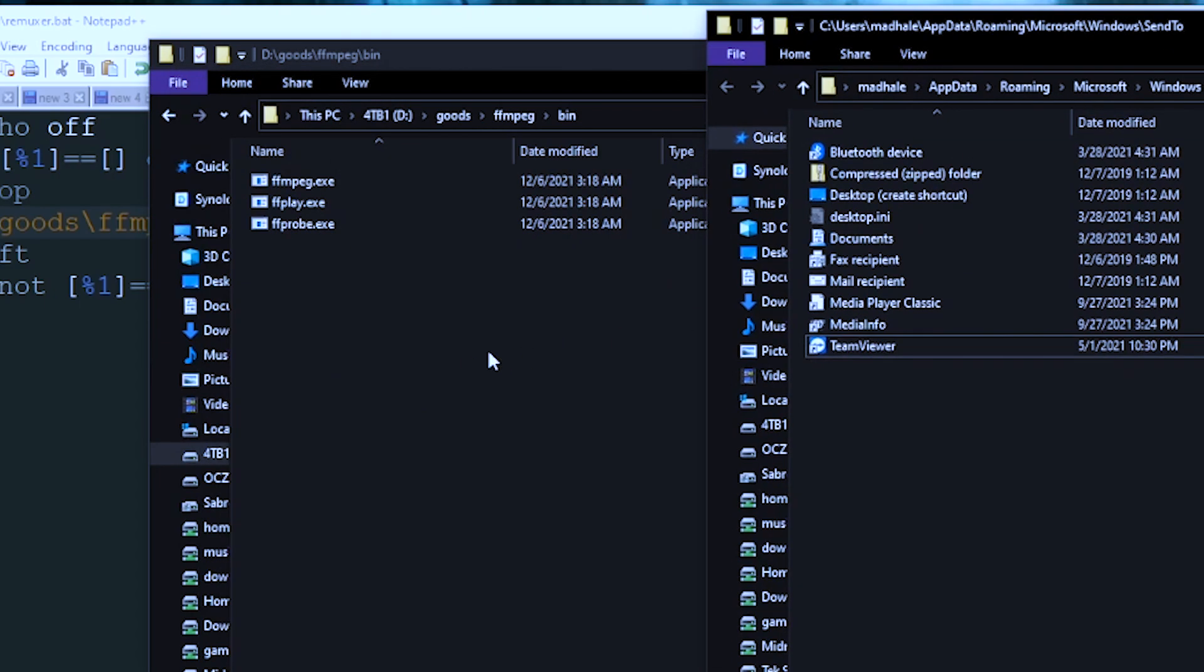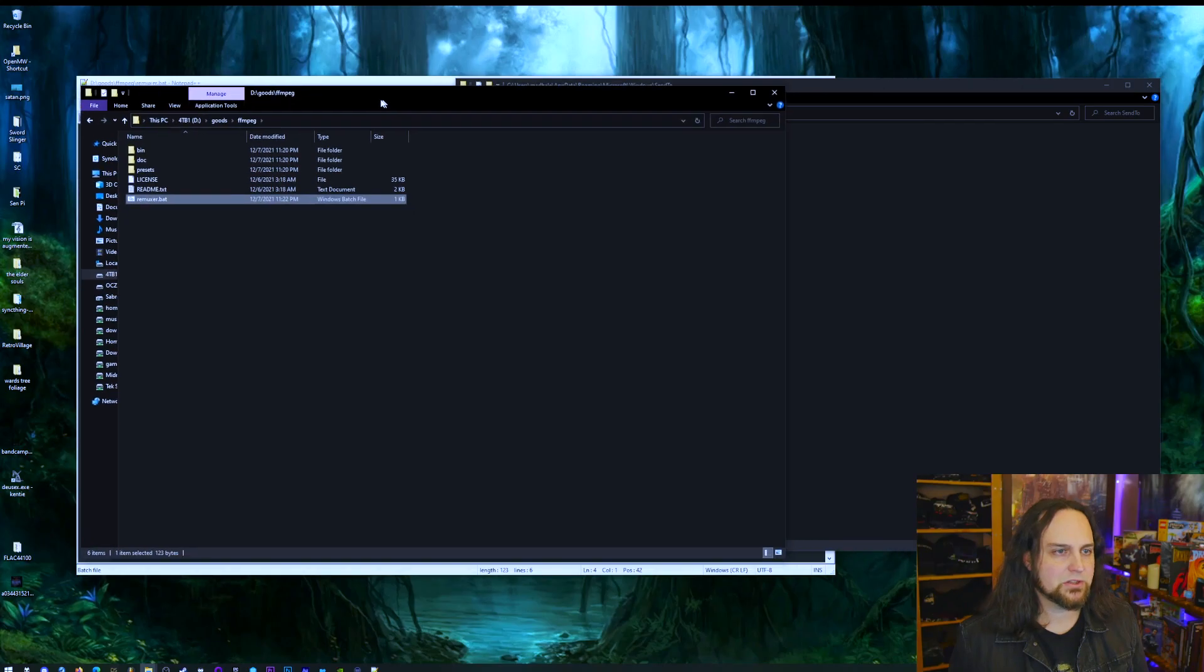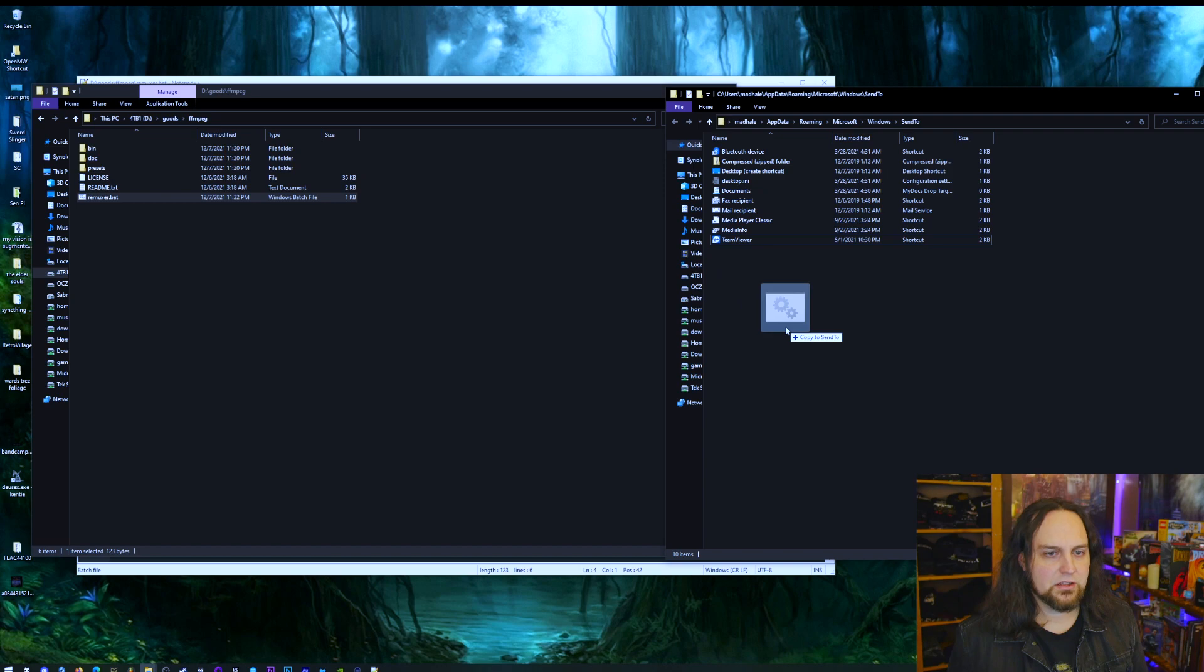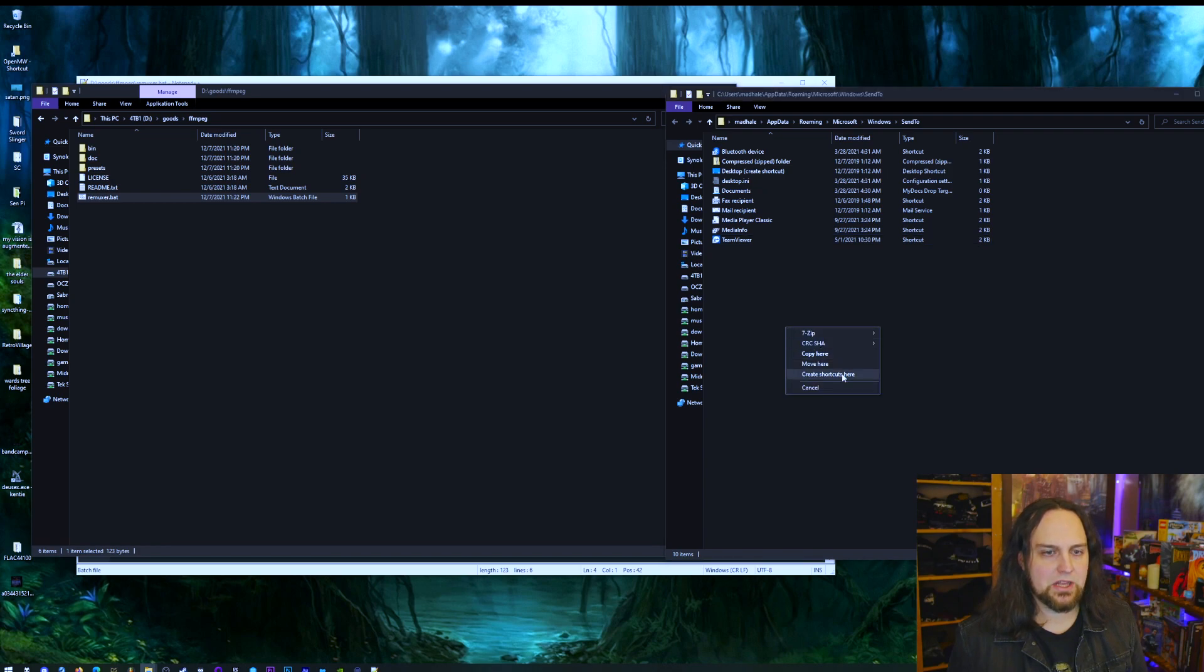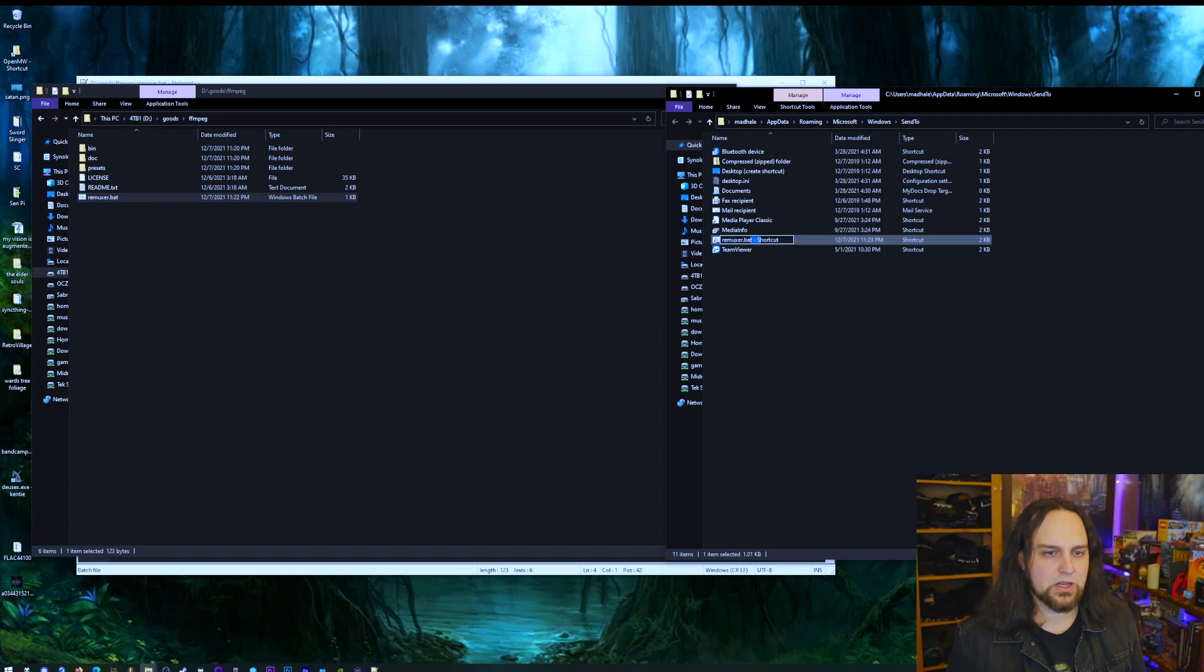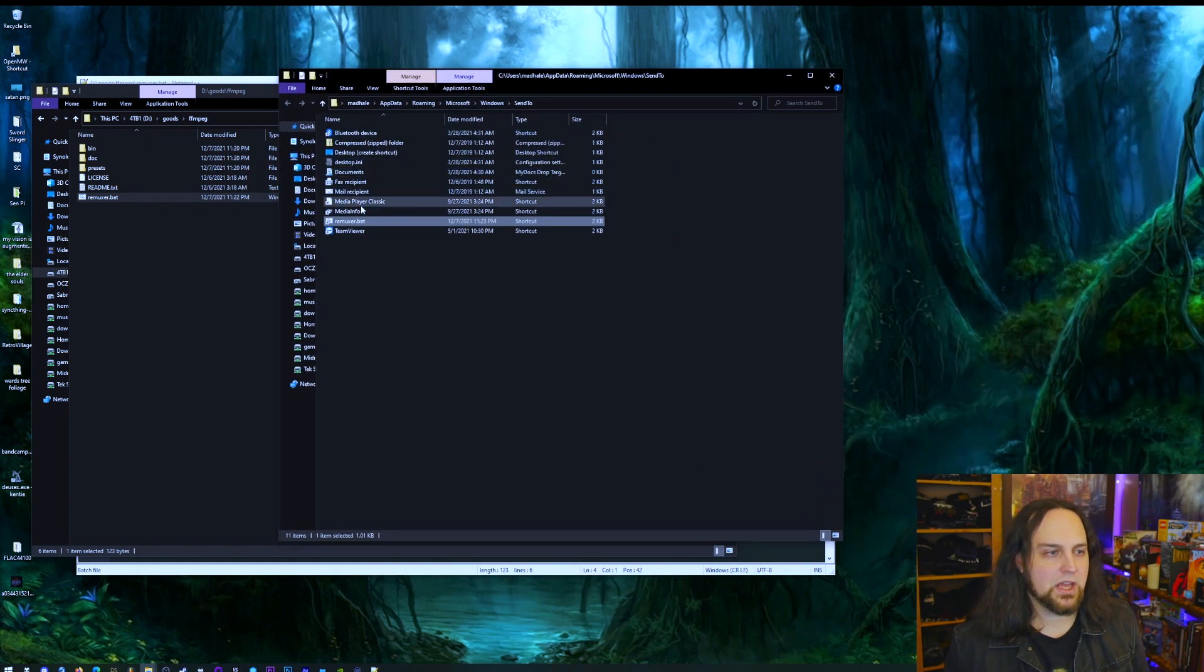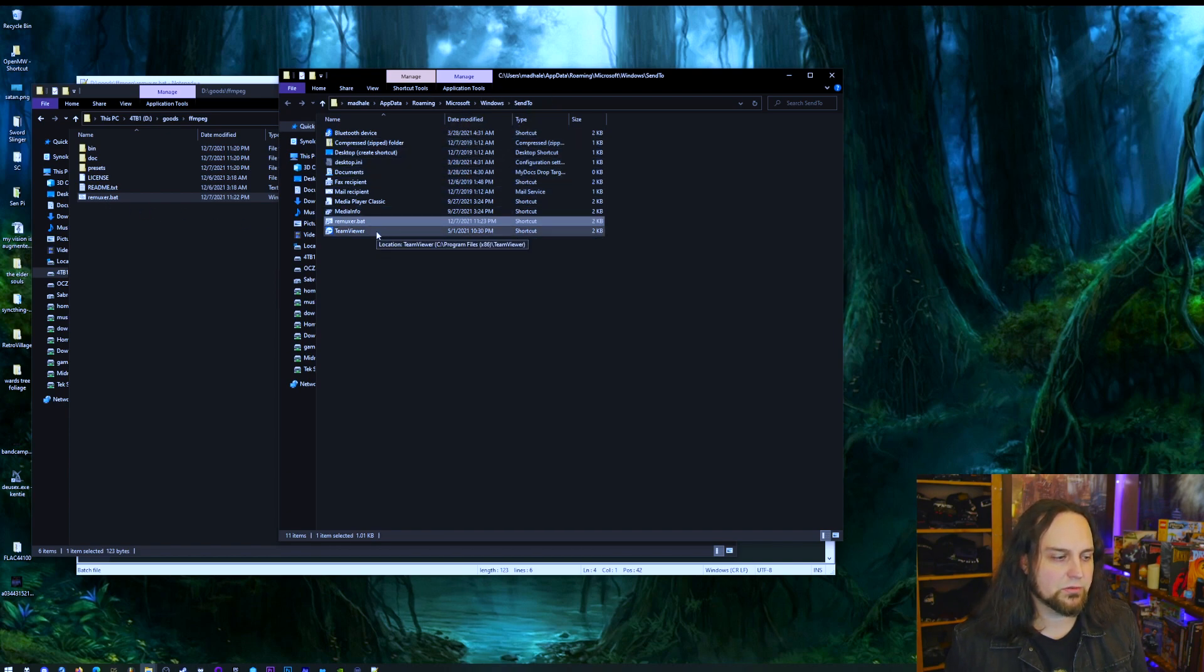This is our Send To menu. I'm going to delete remuxer from there. Now in order to get this in there, there's our remuxer.bat right there. Right click, drag and copy, and it'll allow me to create a shortcut here. I'm just going to retitle the shortcut and get rid of the word shortcut. So I put a shortcut to our batch file inside the Send To folder.